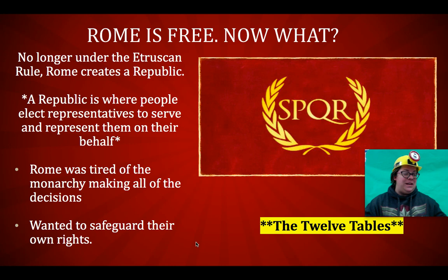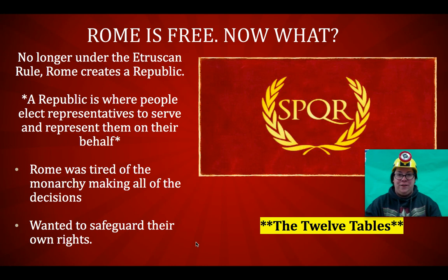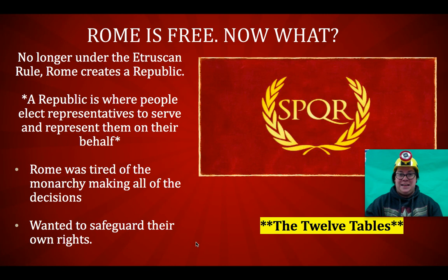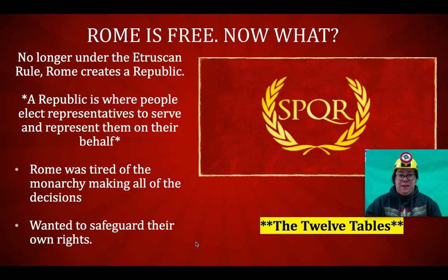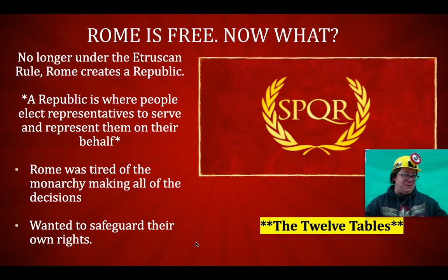'He whose witness has failed to appear may summon him by loud calls before his house every third day.' In other words, if you're called as a witness in a trial, you have to show up. If you don't, the people who summoned you can show up at your house every third day and scream really loud for you to come out and go to trial. I think that was a really funny one.